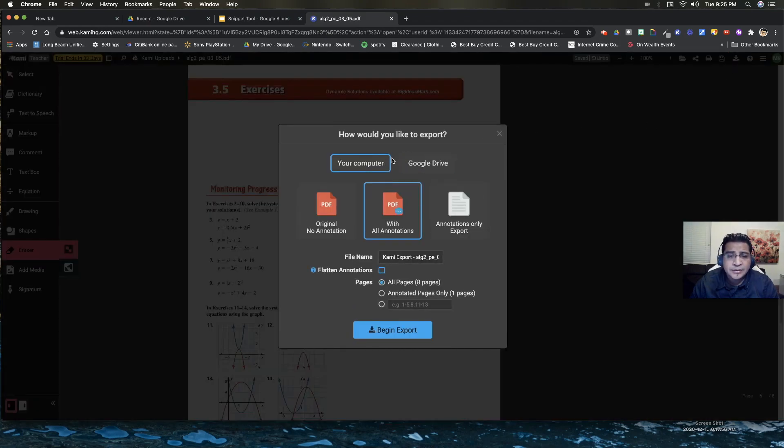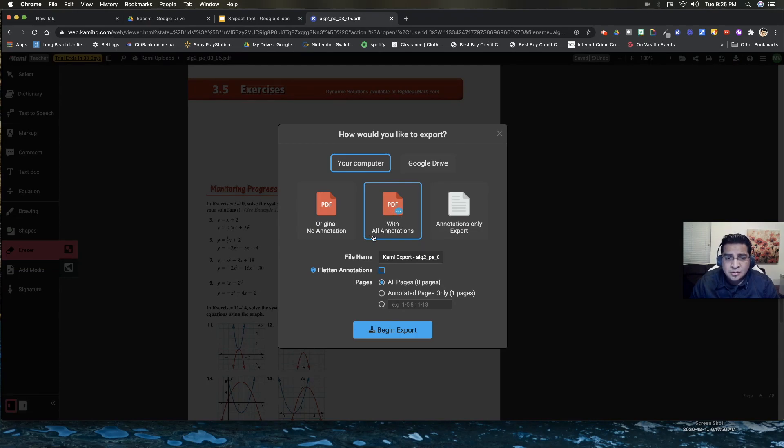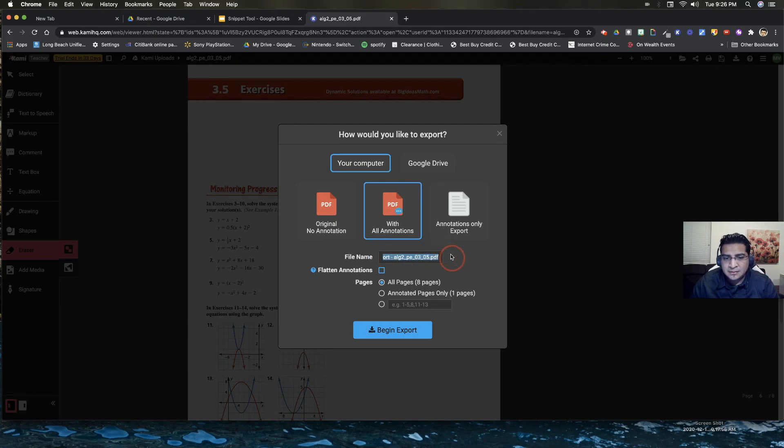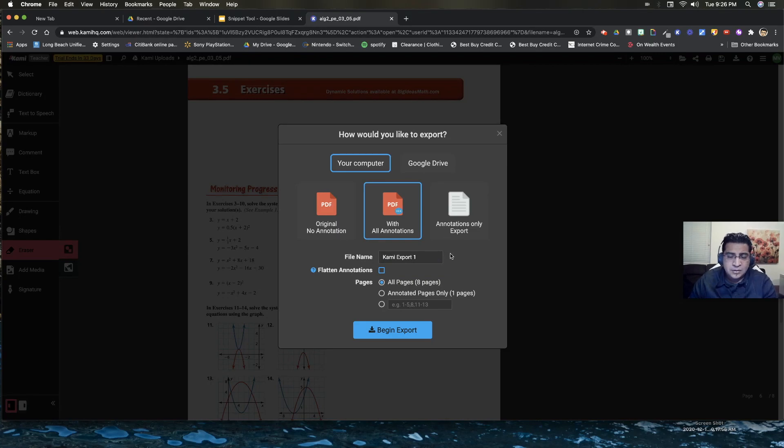When you download it, you might want to make sure that this selection is selected here. PDF with all annotations. So for that one, I'm just going to name it, let's name it Kami export.